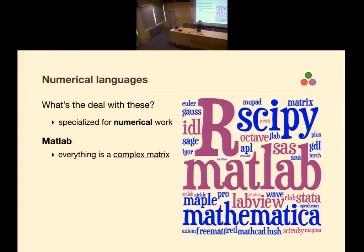MATLAB's premise is actually brilliant and simple — initially it was just 'everything is a complex matrix.' It's the simplest type system ever: no other types, just complex matrix. Of course, that's great until you need to do something that doesn't involve complex matrices, which inevitably happens, and then this type system spirals out of control because it wasn't designed to handle that. They have like four object systems at this point.